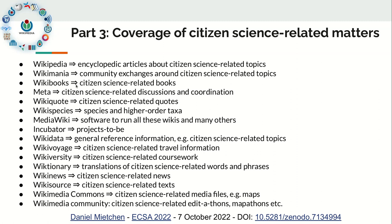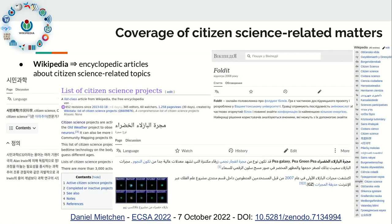We have these different information channels, and they all provide citizen science-related information in their own specific way. For example, Wikivoyage provides travel information with citizen science components. Wikipedia has information about the topic of citizen science itself — here in Korean — and information about individual or lists of citizen science projects in English, individual citizen science projects in Ukrainian, and some scientific outcomes of citizen science projects in Arabic. For some of these there are multiple languages; for others, very few or none.